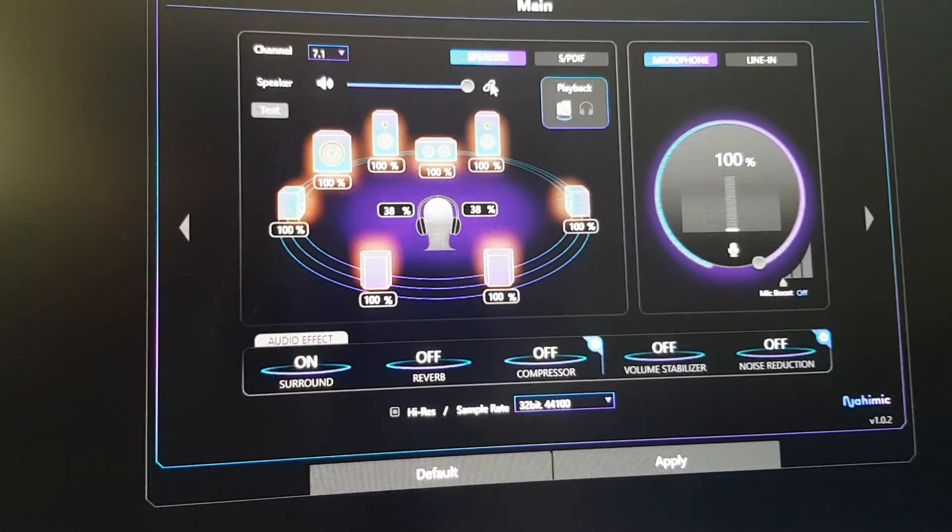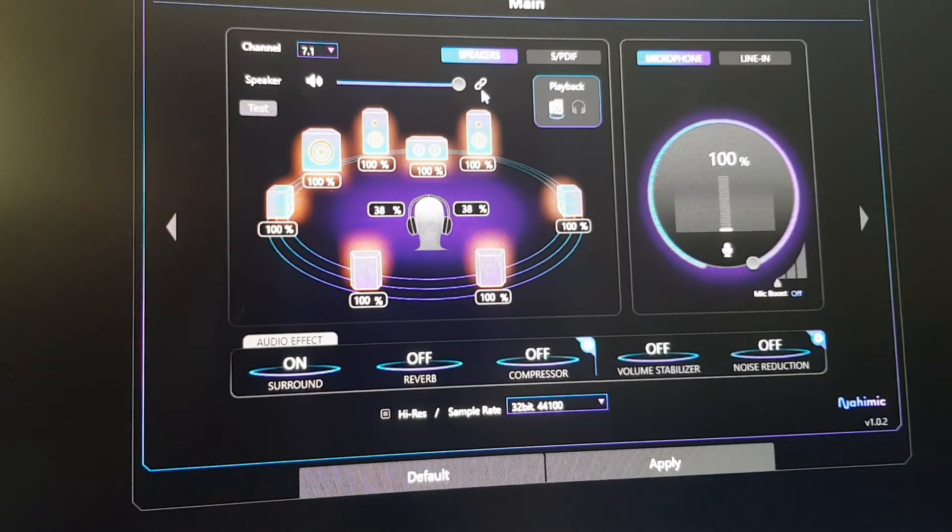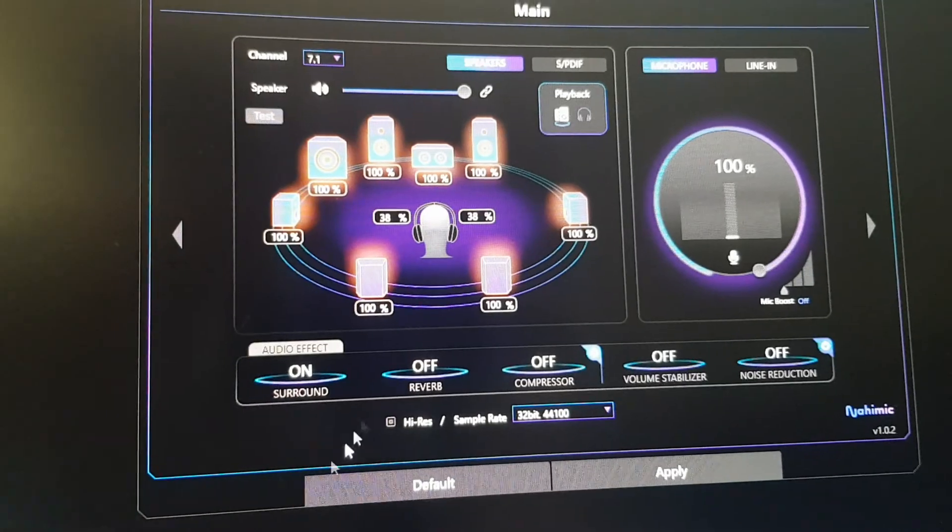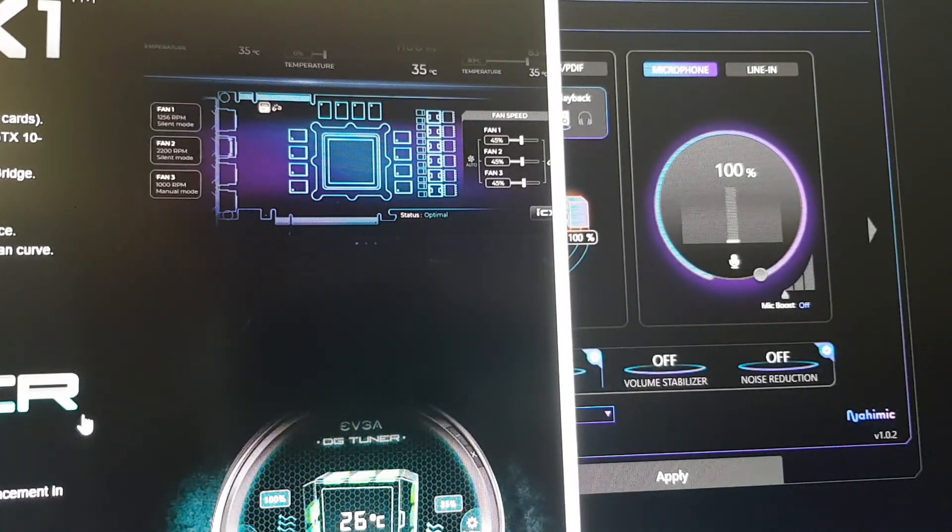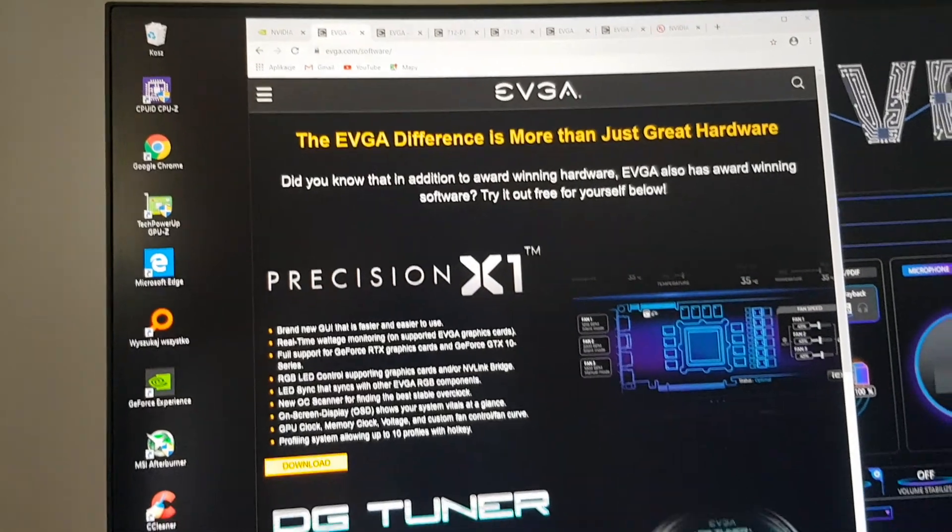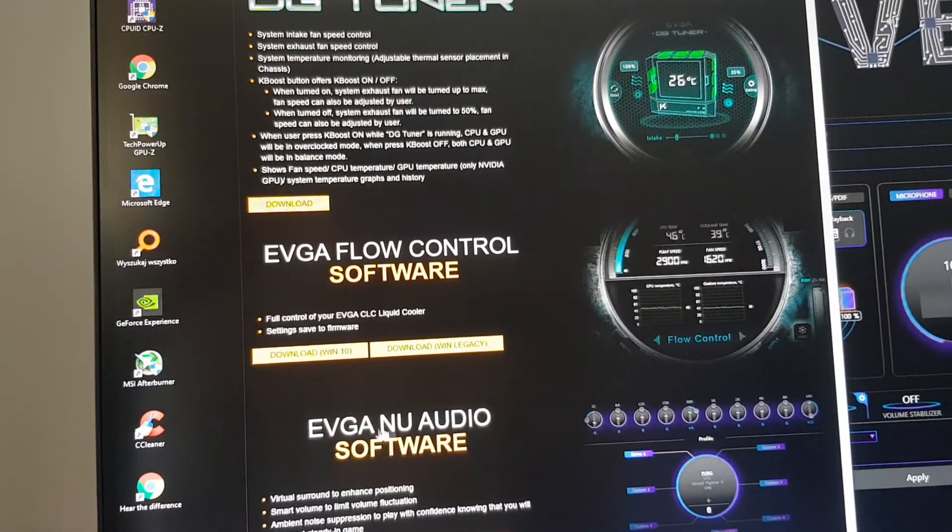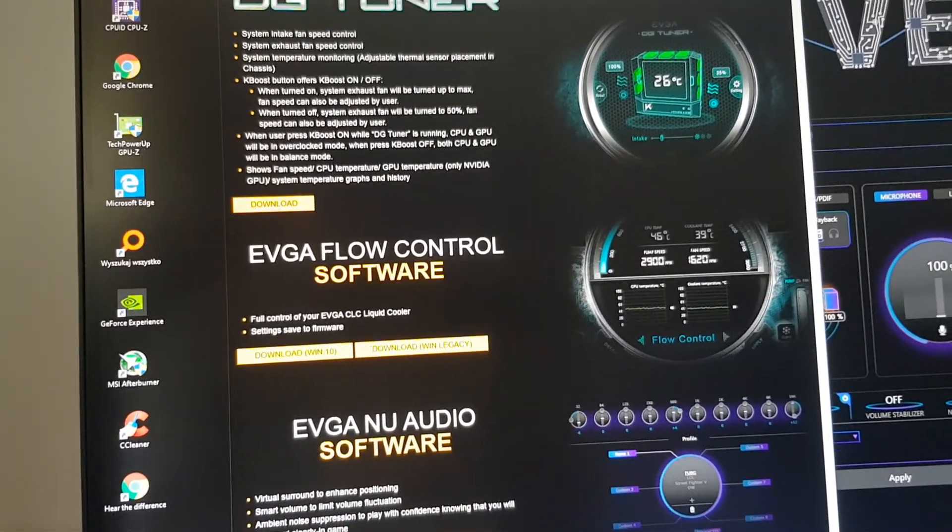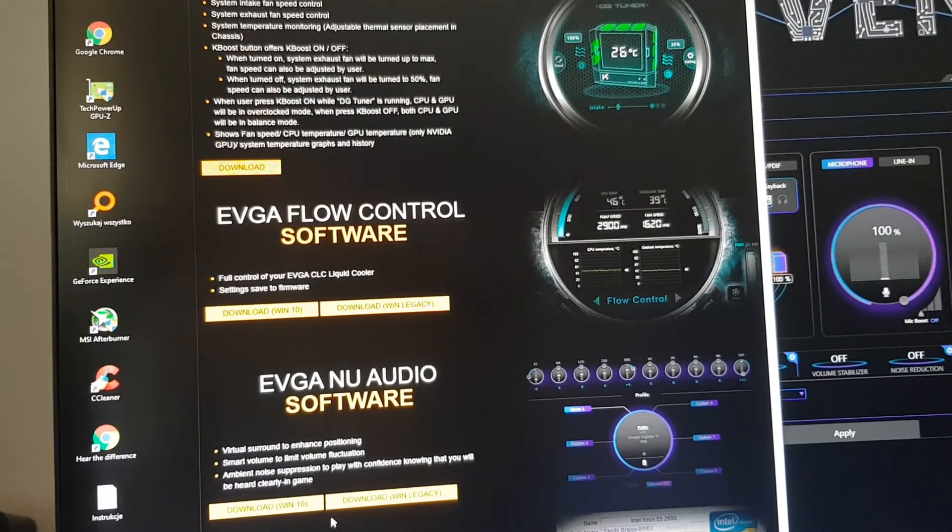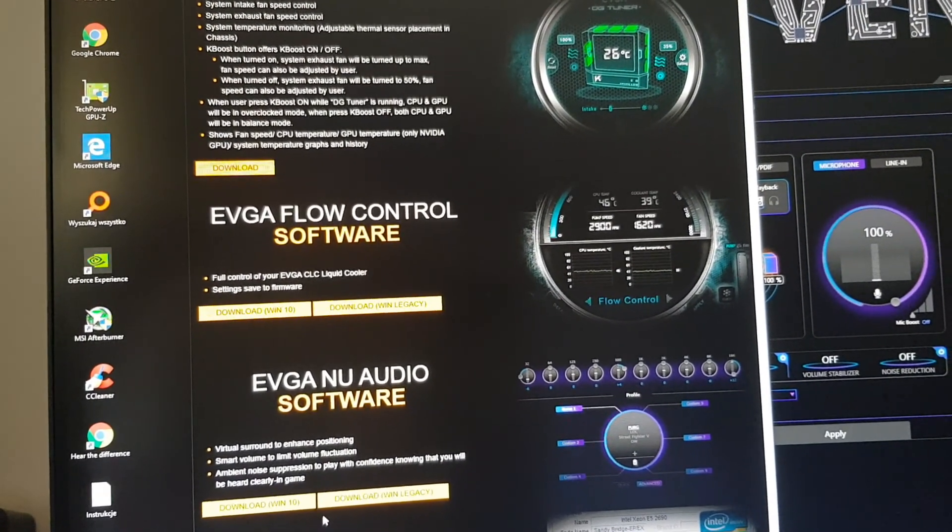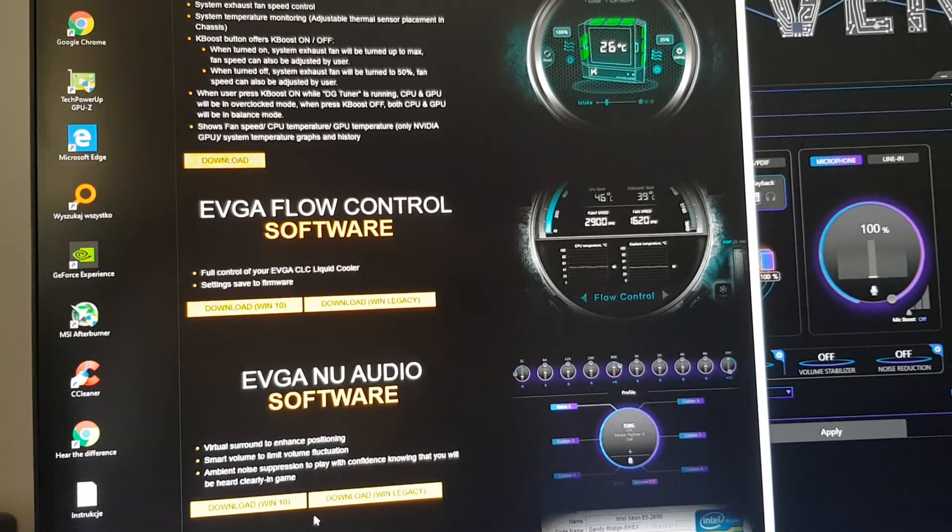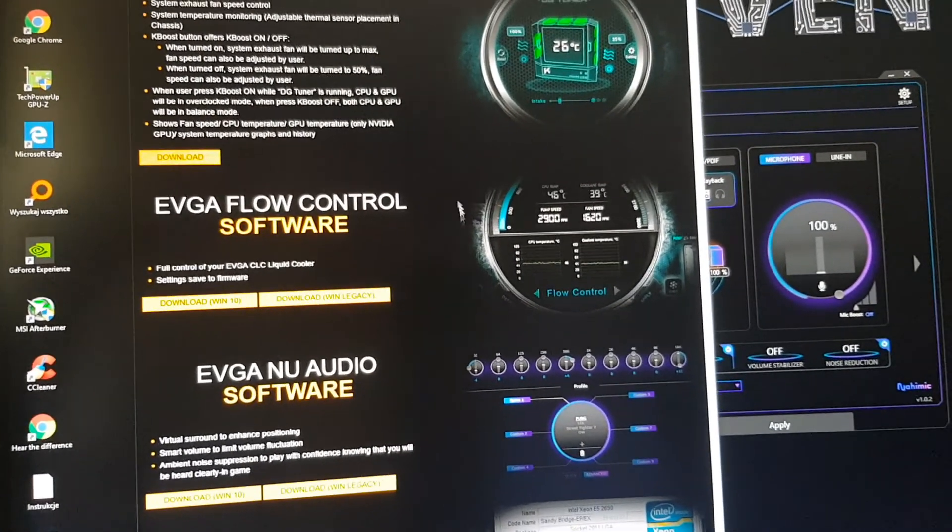As for me it was a bit difficult because we have the EVGA site for downloading the software, the EVGA NU Audio software. Well, I downloaded it and this is not the right software as it turns out.